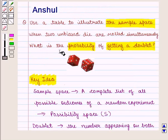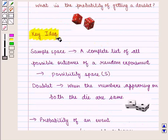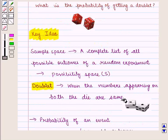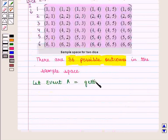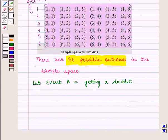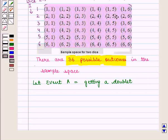Now we need to find the probability of getting a doublet. A doublet is when the numbers appearing on both the dice are the same. Let event A be equal to getting a doublet, which means getting the same number on both dice.